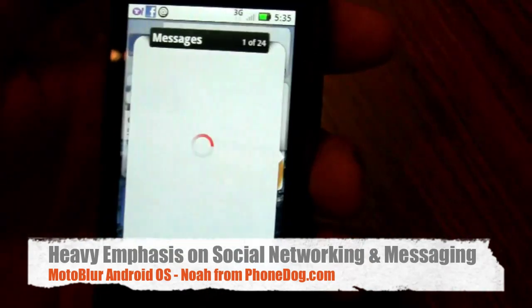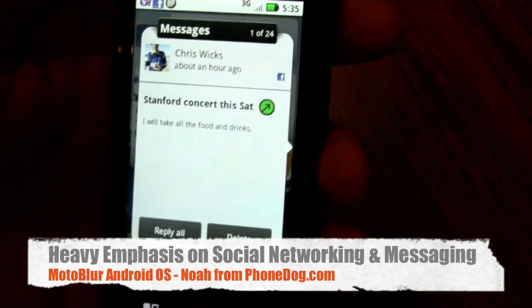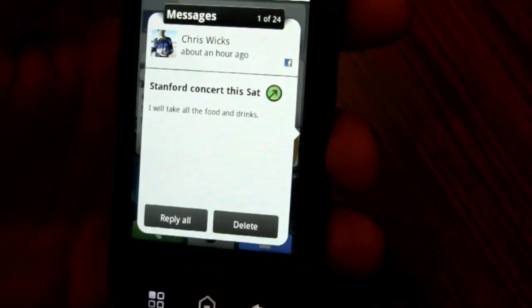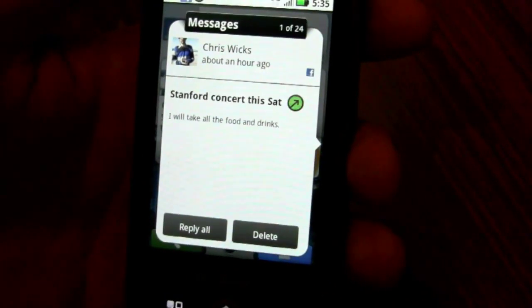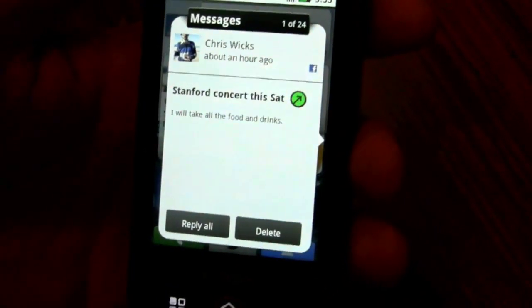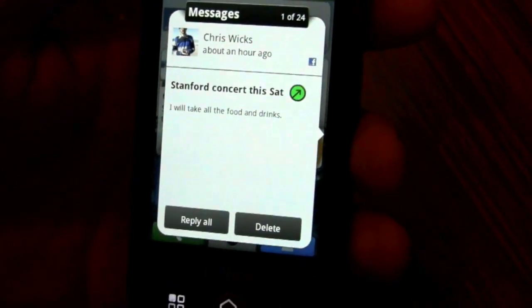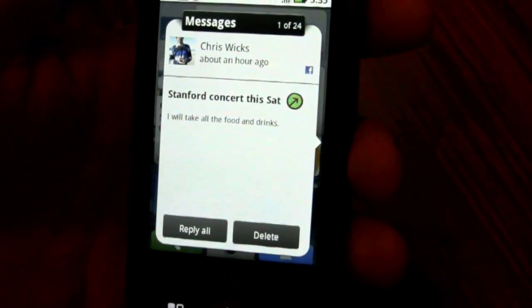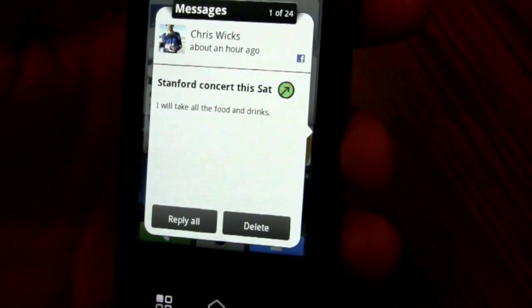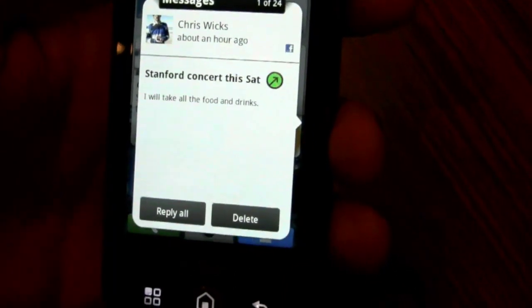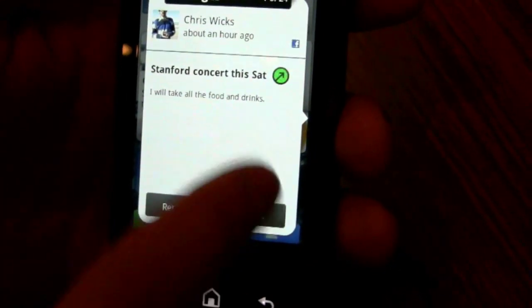The other widget I want to talk about is Messages. These are all one-to-one communications: SMSs, emails, Facebook messages, Exchange messages. We support Exchange contacts, email, and calendar, in addition to all of your personal accounts.